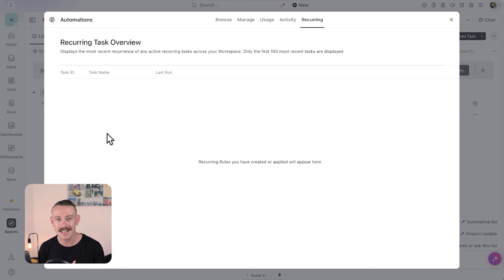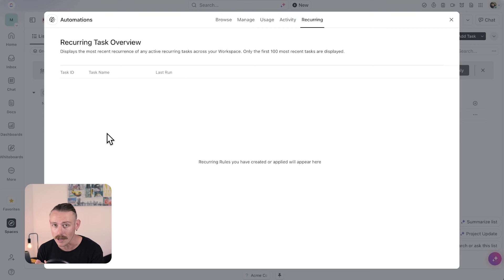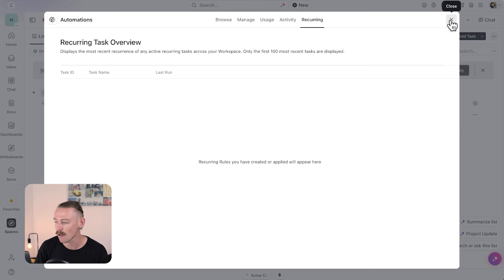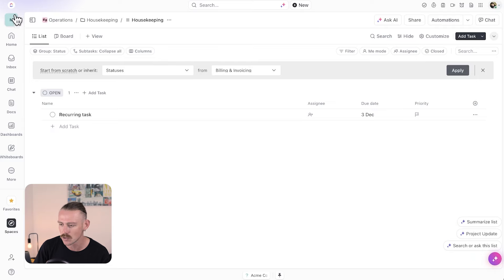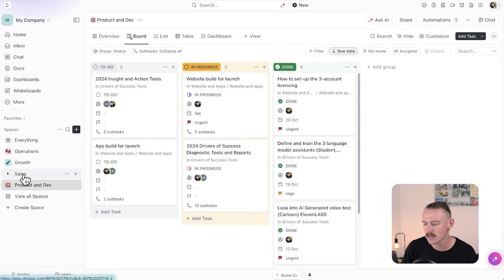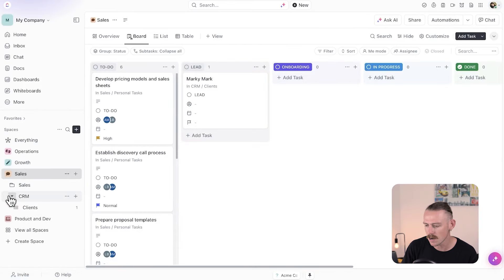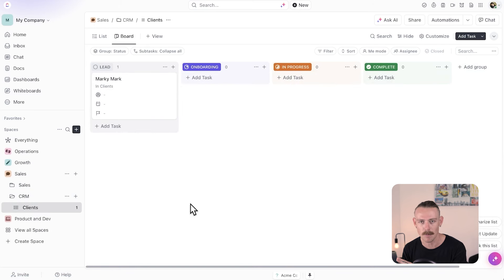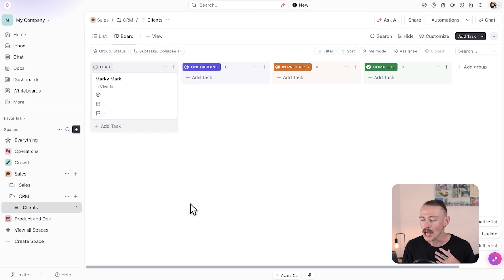But what about the example where we have a client moving from a lead to onboarding? This will be done directly through templates and automations. Let's jump into another space — we'll go into sales, CRM and clients. Here I've created a dummy example CRM with a list of, well, one client for now. We can allocate a status to these clients.